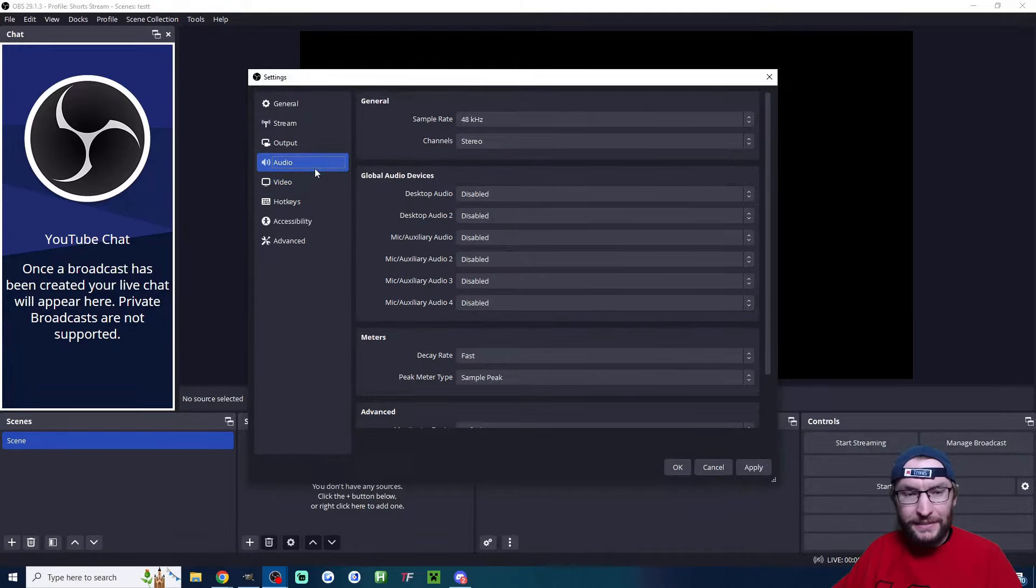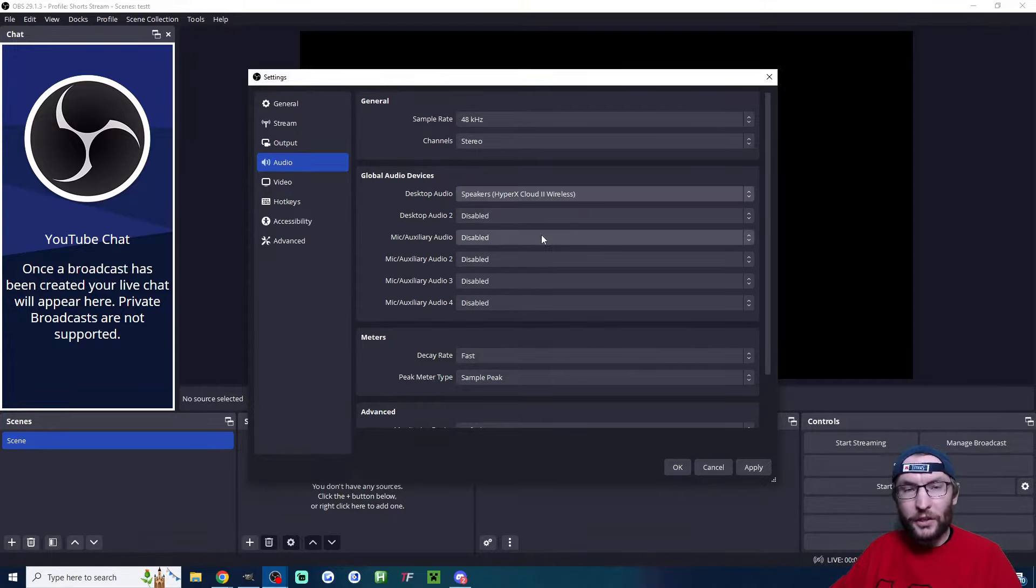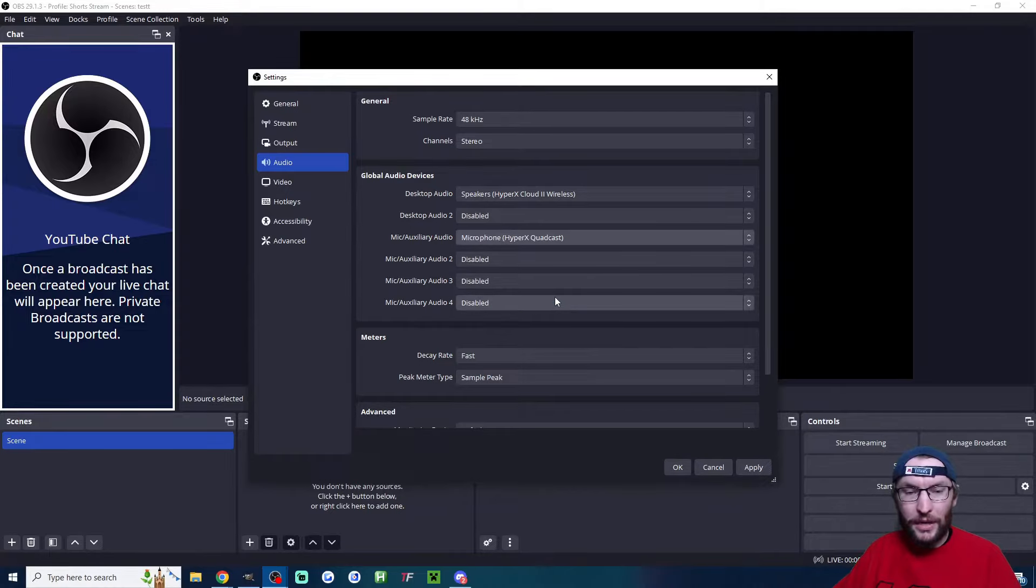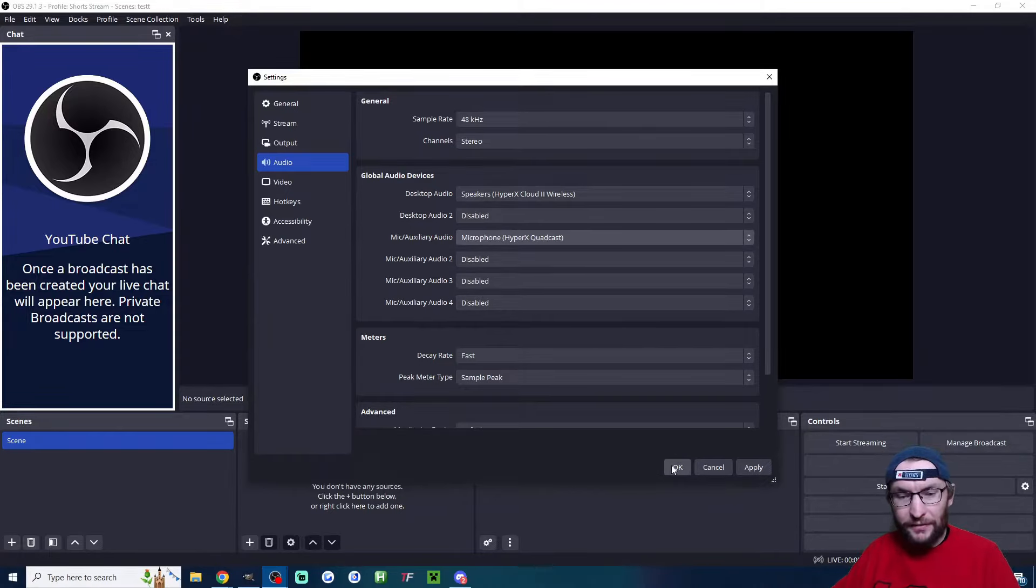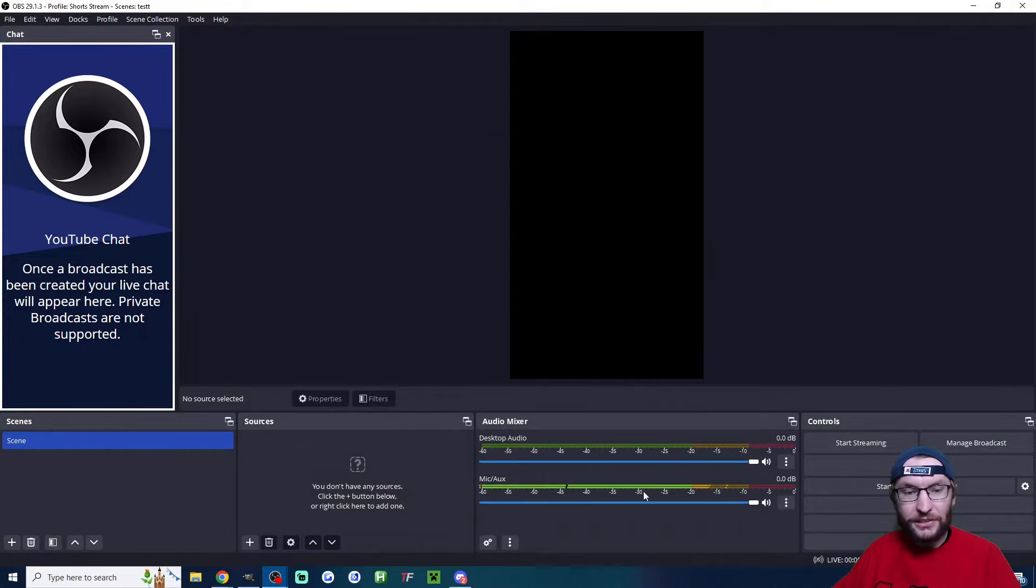While we're in the settings, click on audio. Under desktop audio, choose the correct speakers. Under mic auxiliary audio, choose the correct microphone. The auto config gave us good settings, so we can ignore any other settings and press okay.